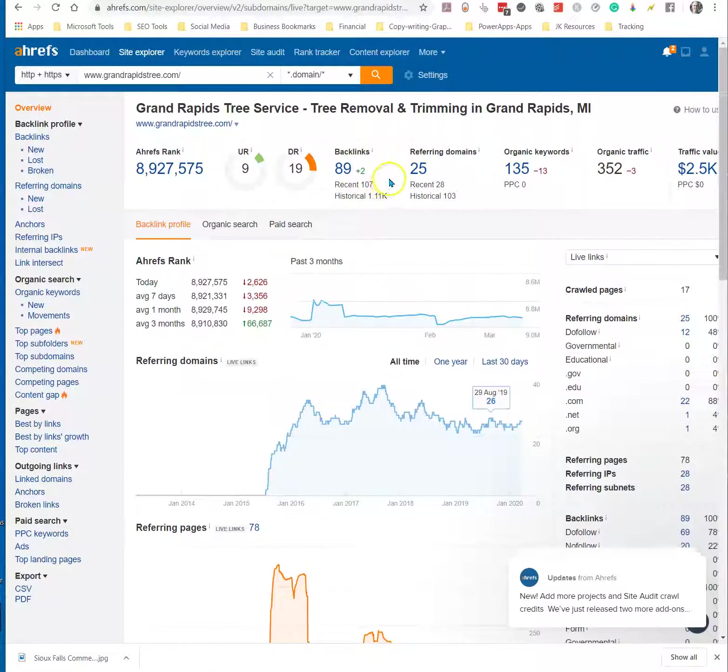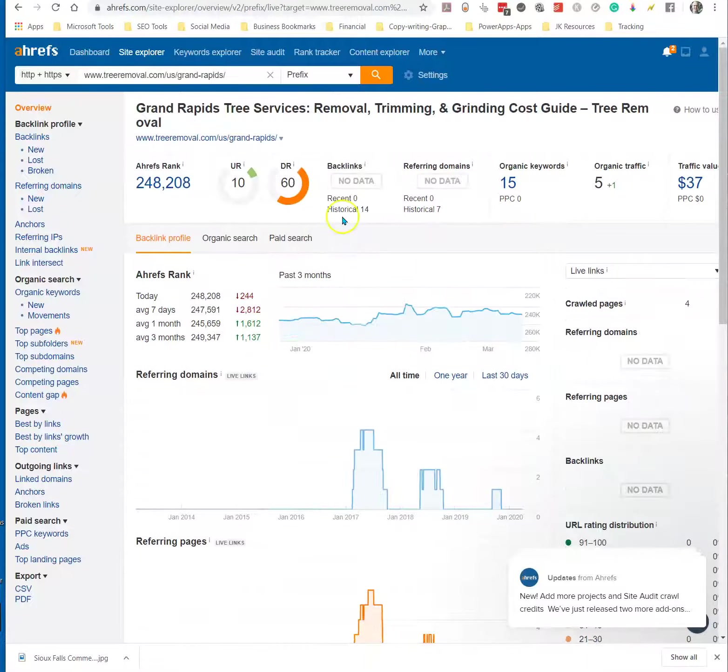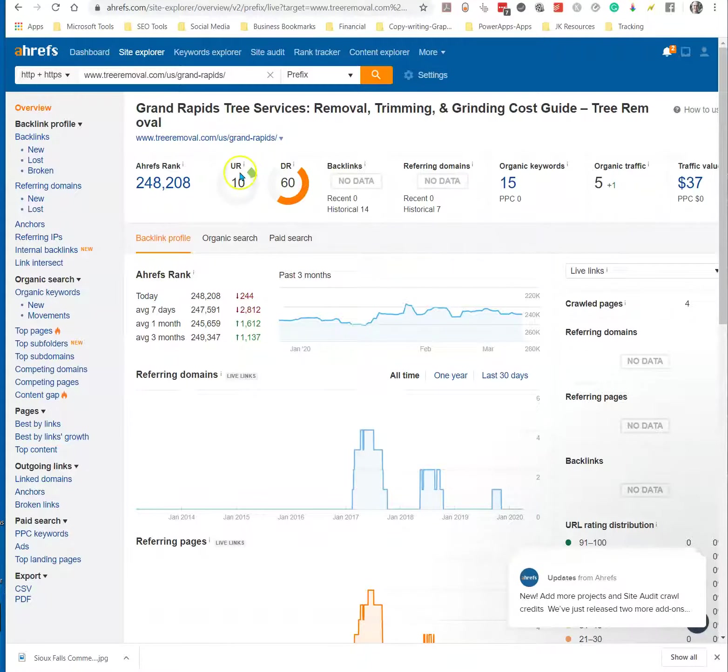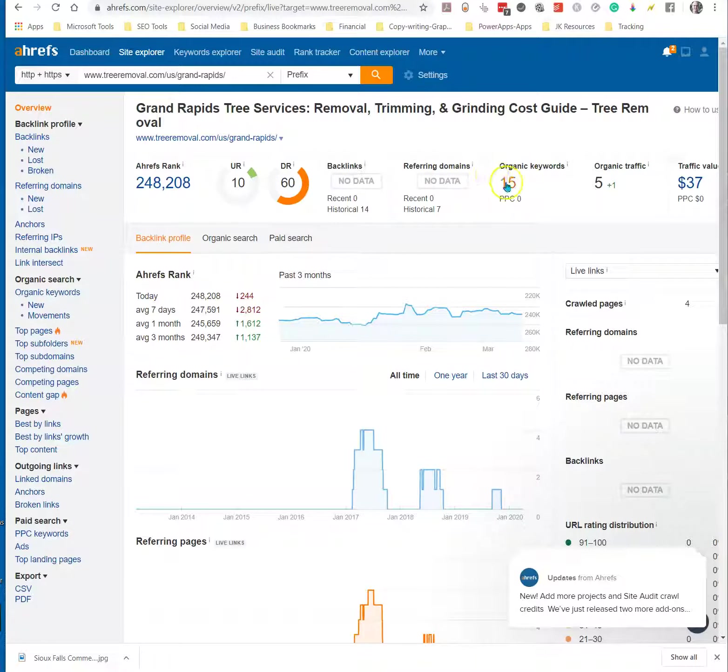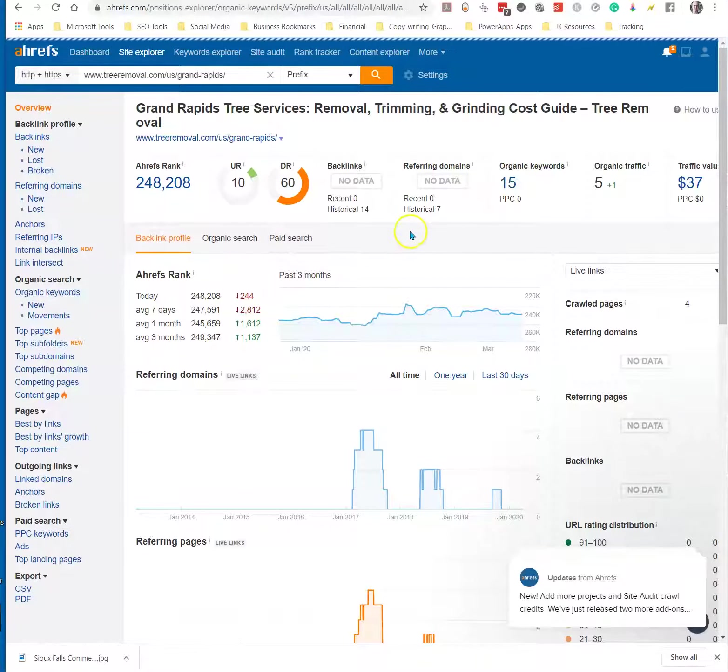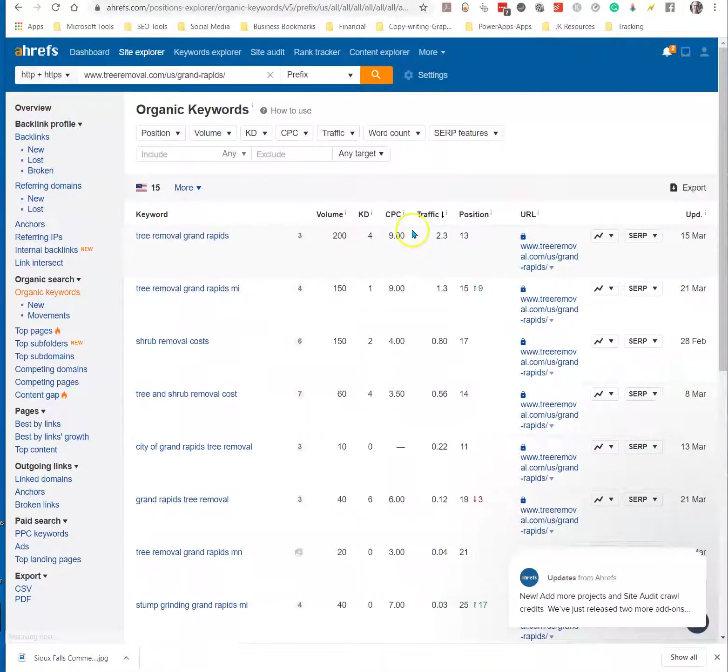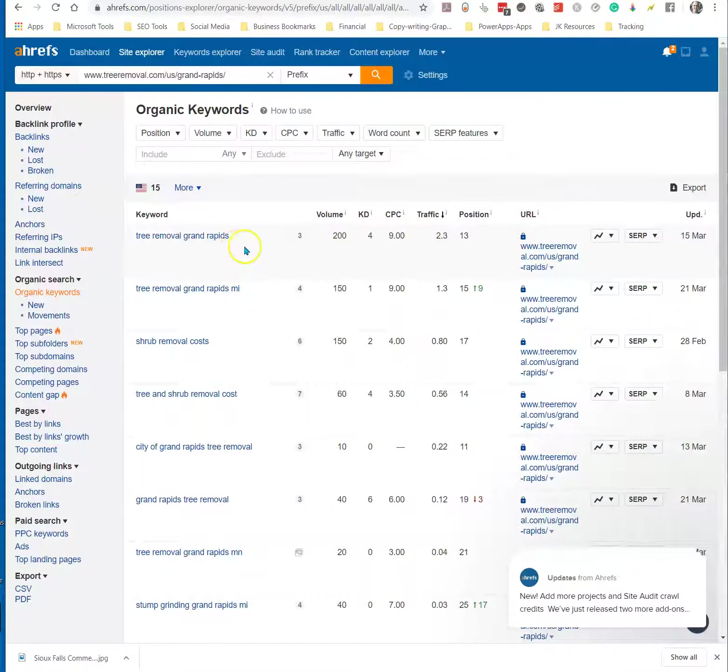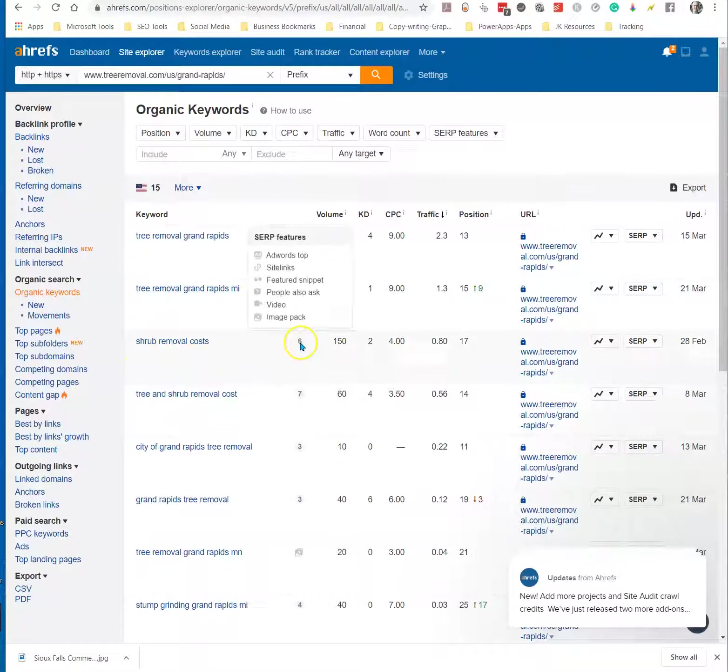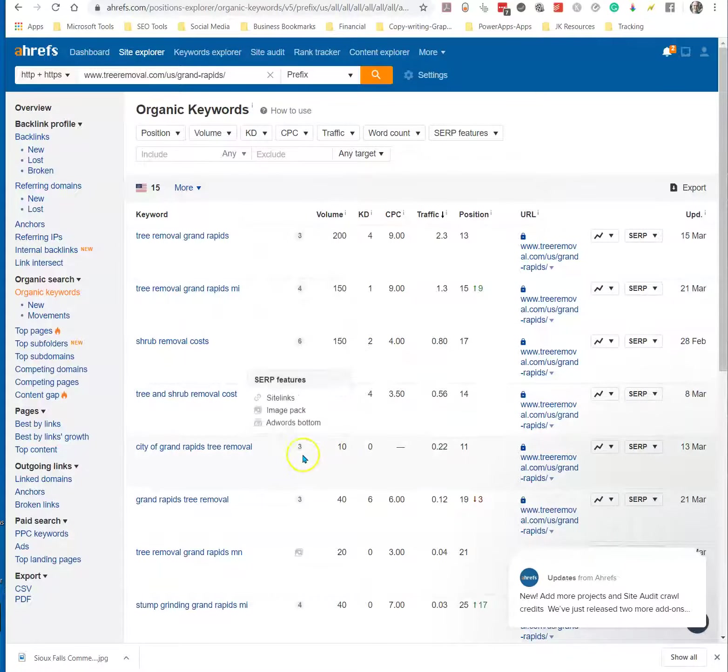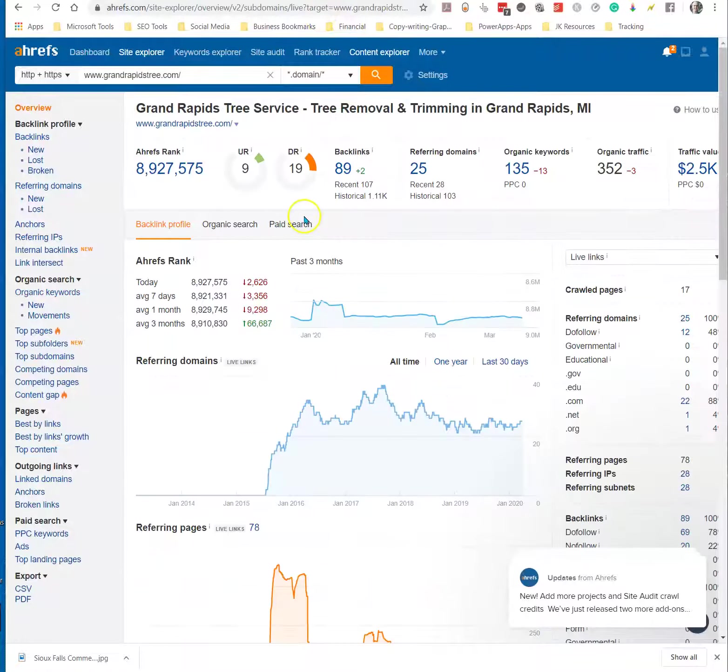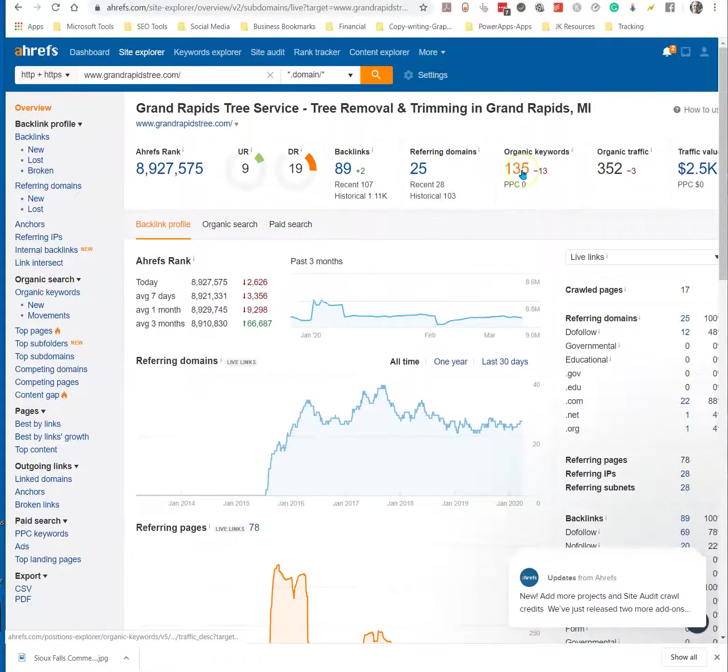Then you're going to look at these are the votes. Backlinks are votes that other sites are giving to Grand Rapids Tree Service. Versus if we go over here, they've got 14 votes coming from other places. Don't worry about this. This is just geeky statistics that I look at. But also you can tell the organic keywords that they're ranking for.